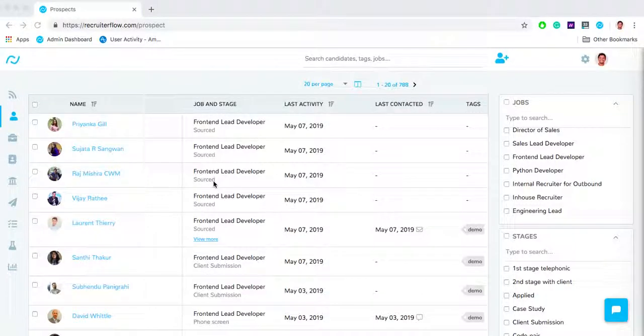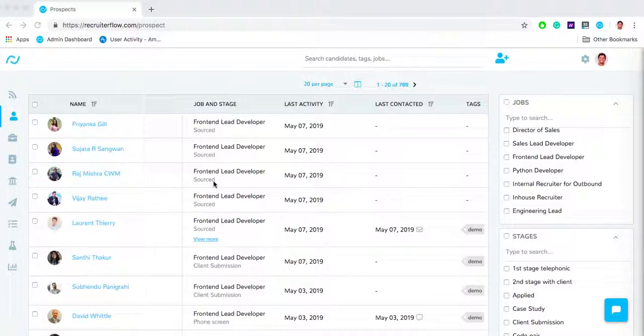Hello everyone and welcome to this video of Recruiter Flow. In this video we are going to see how you can customize your candidate page and how you can navigate through different candidate profiles on Recruiter Flow.